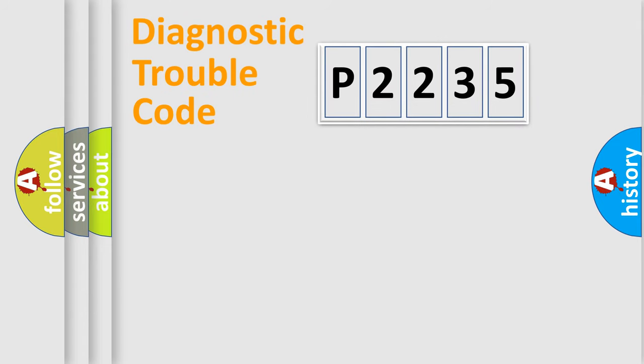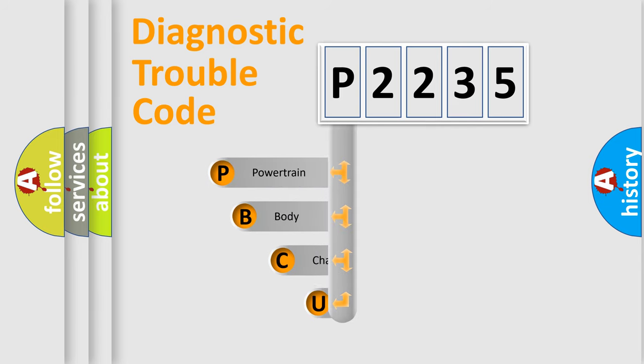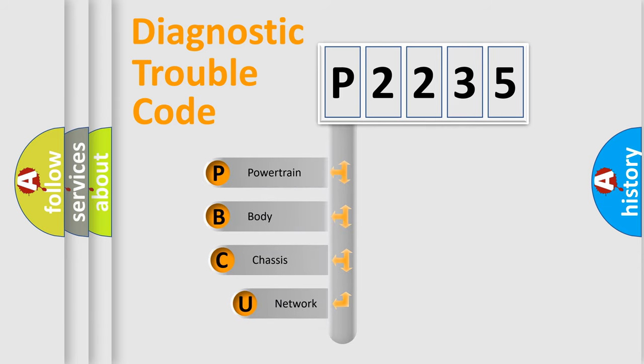Today we will find answers to these questions together. Let's do this. First, let's look at the history of diagnostic fault code composition according to the OBD2 protocol, which is unified for all automakers since 2000.